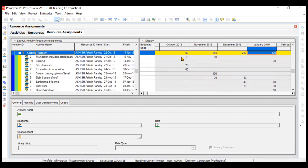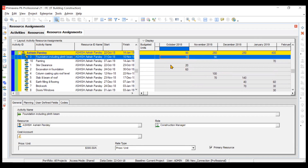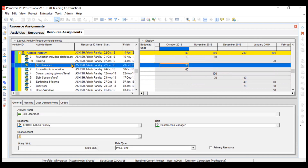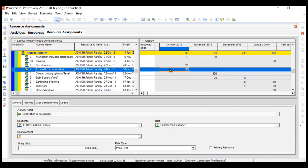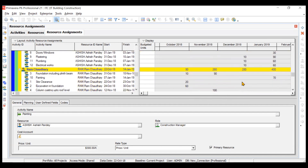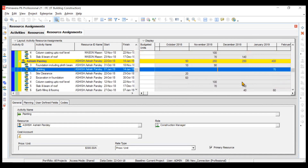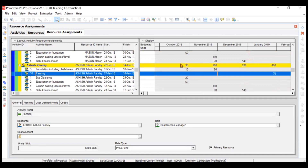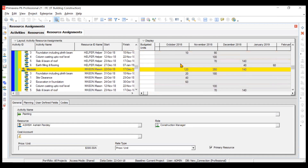If you want the activity-wise breakup, you can see 10 man hours coming from Foundation, 20 man hours from Site Clearance, then some man hours from Excavation, and he is being used continuously across other activities as well — including Painting and all other activities but in different months.